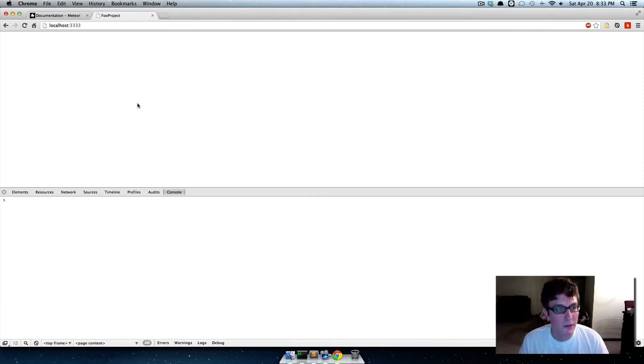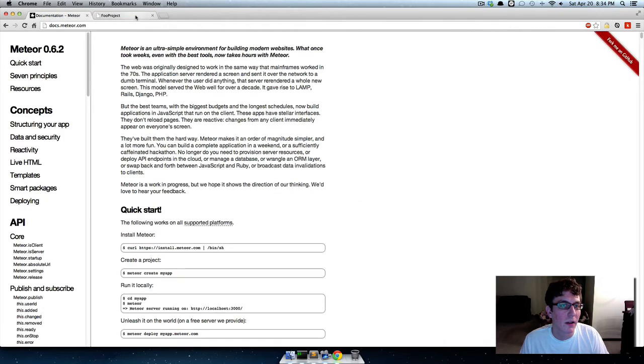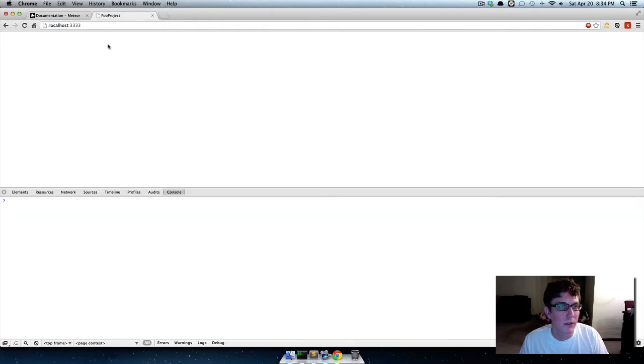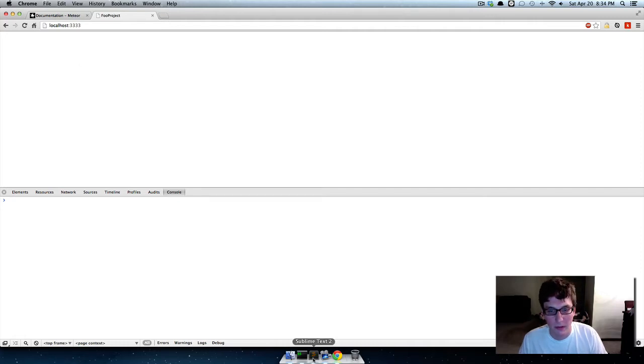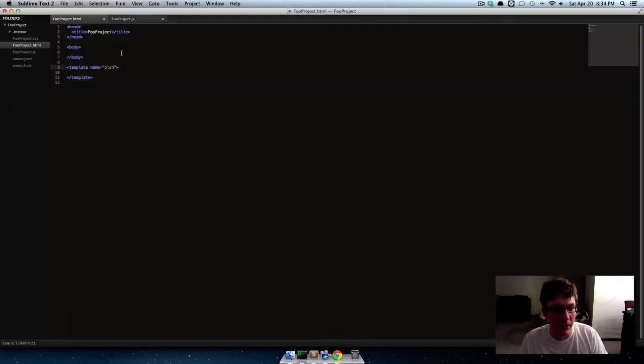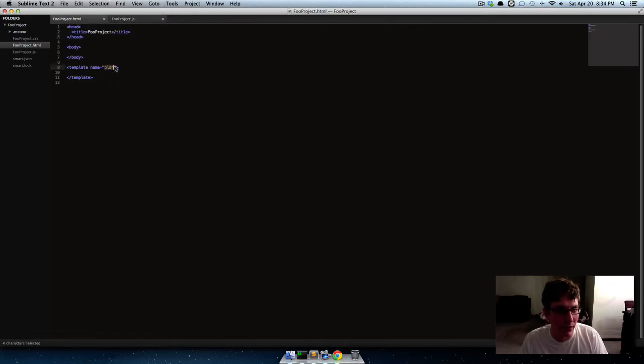Okay, so when we last left off, I just showed you how to use Meteorite. Now let's do some real stuff, like let's add stuff to the database through a form. And let's just clear out all of our boilerplate code and all the code we had before.